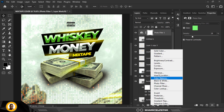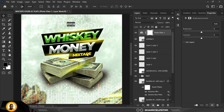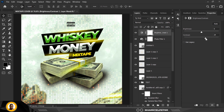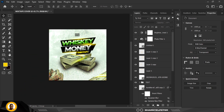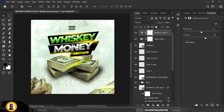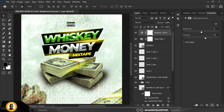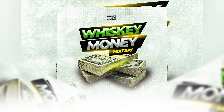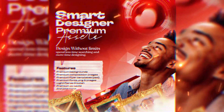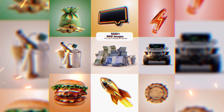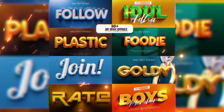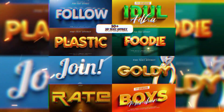Next, go to Adjustment Layer and add Brightness and Contrast — add a little bit of contrast to make everything pop more. And there you go — this is how I created the Whiskey Money Mixtape inside of Photoshop. You can also add a bottle of whiskey to the design. If you haven't gotten your Smart Designer Premium Assets, now is the time. Watch my next tutorial just up here — I'll see you in the next video, ciao!